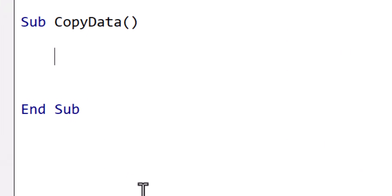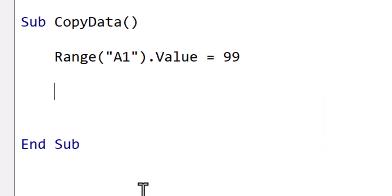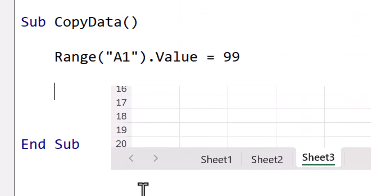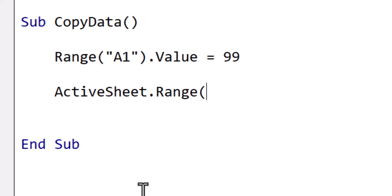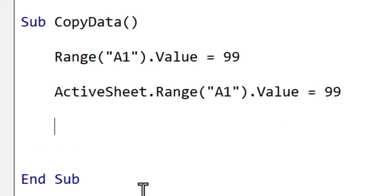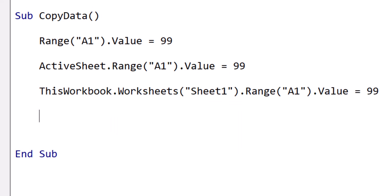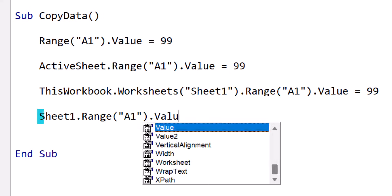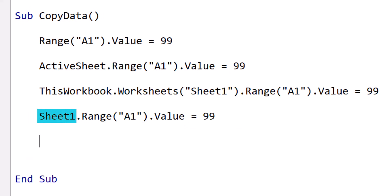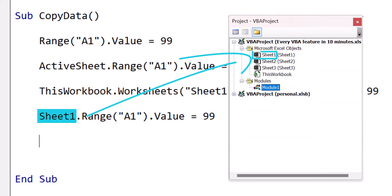To place a value in a cell, we assign the value to a range. This will write the value 99 to cell A1. If we don't specify the worksheet before range, then it refers to whichever worksheet is currently active. Most of the time, using the active worksheet isn't a good idea, so we specify the worksheet instead. We can use ThisWorkbook.Worksheets and the name of the worksheet, or we can use the codename of the worksheet. The codename is the name on the left in the project window.